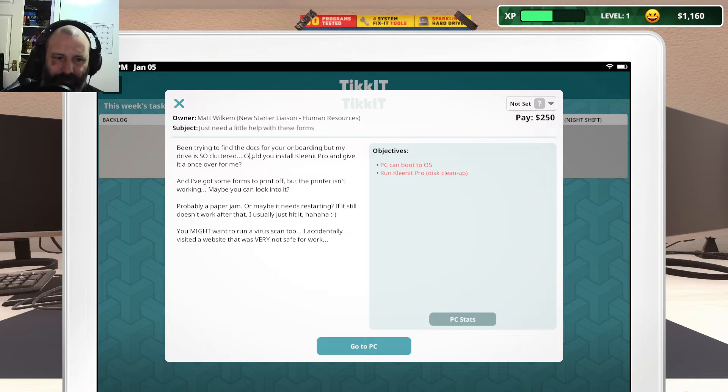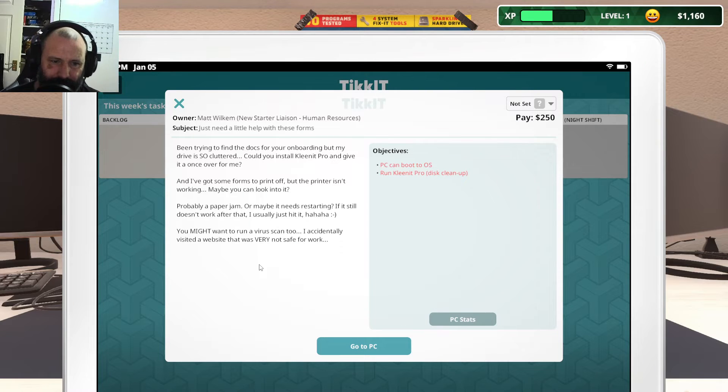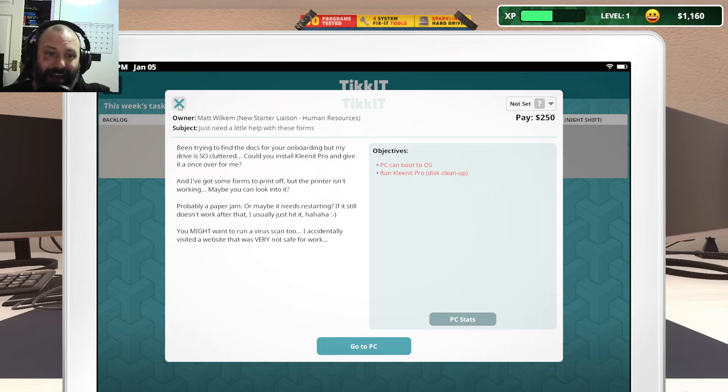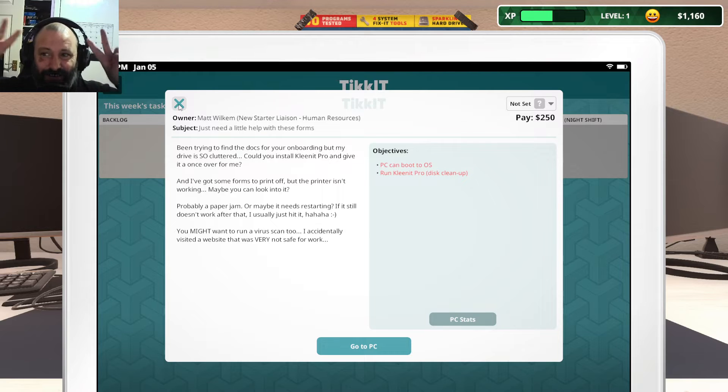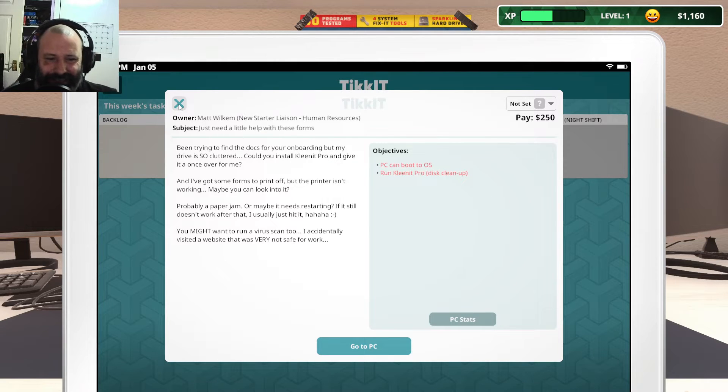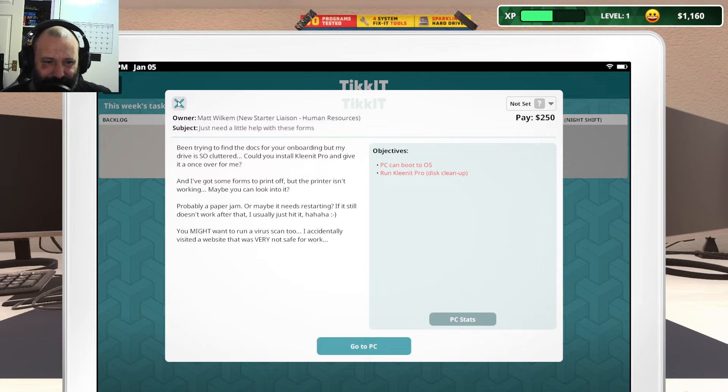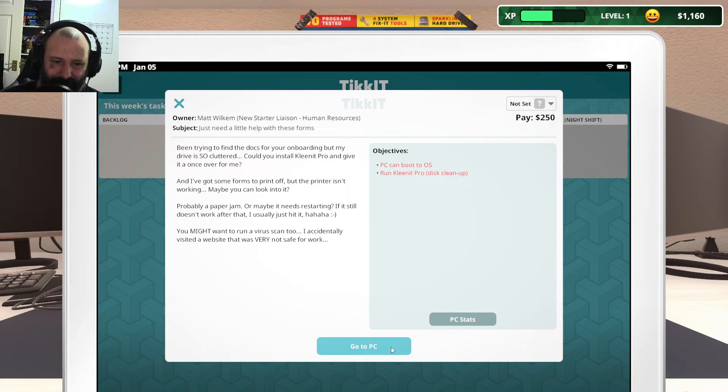You might want to run a virus scan too. I accidentally visit websites that are not very safe for work. Let's first go fix that bloody printer.